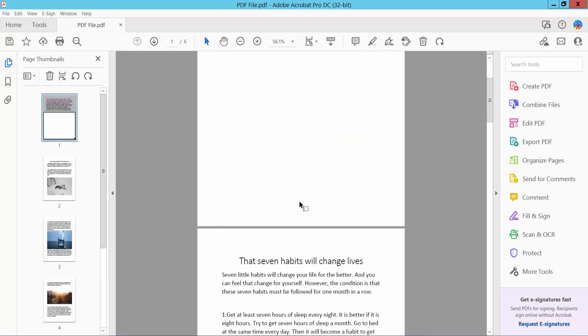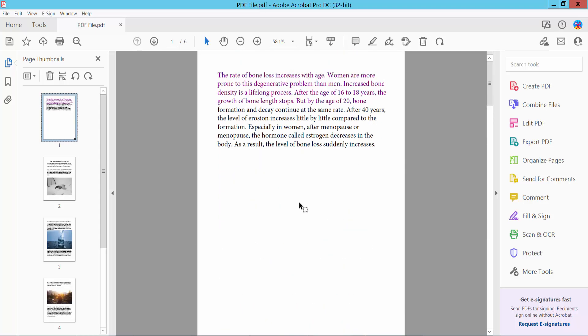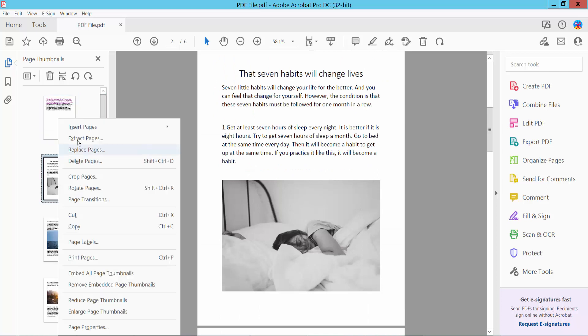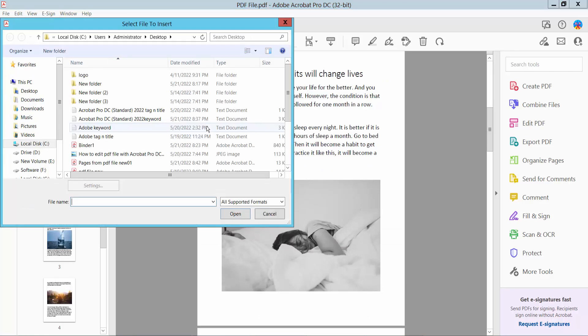The page is already inserted at the first page of the PDF. Now I will insert another page from file.